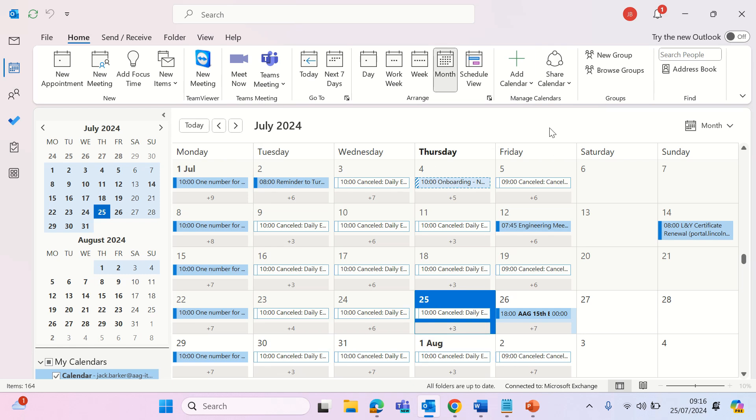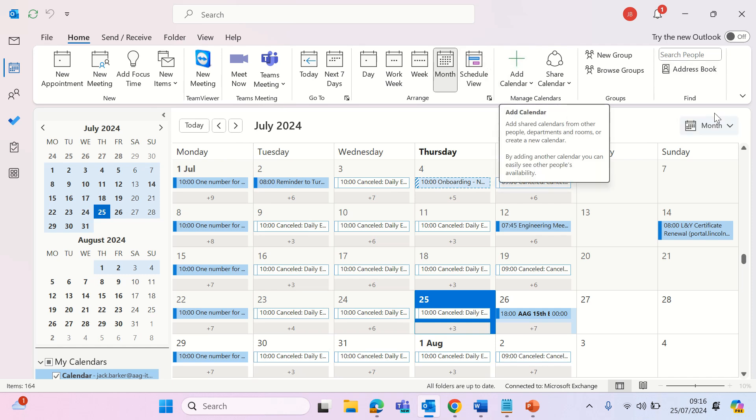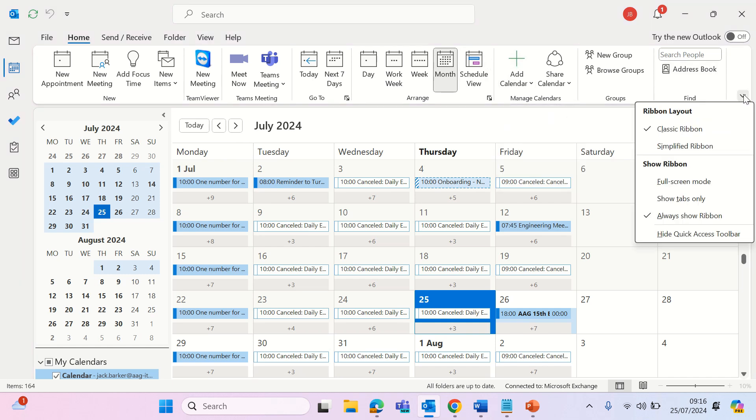Now you will learn how to open a shared calendar. Look for the ribbon at the top of the calendar section. You should see an add calendar option under manage calendars. If you can't, the ribbon may need expanding.